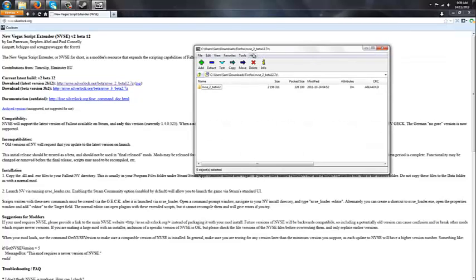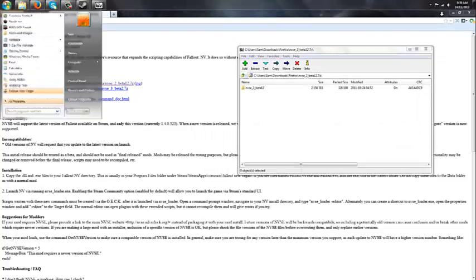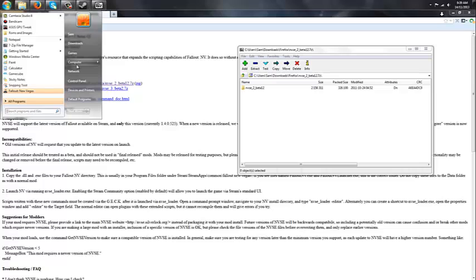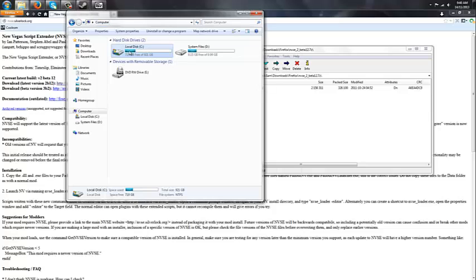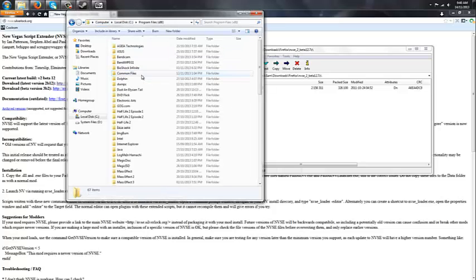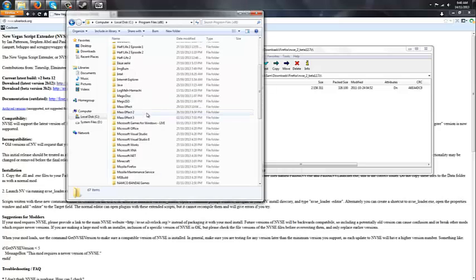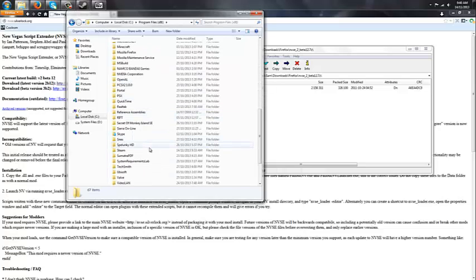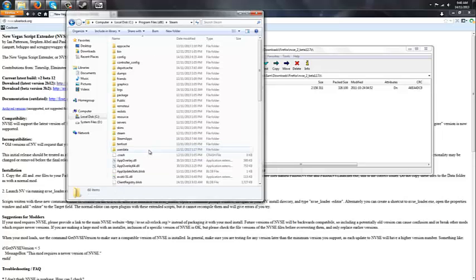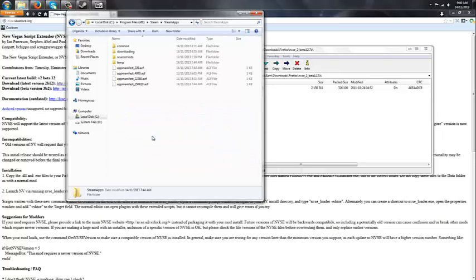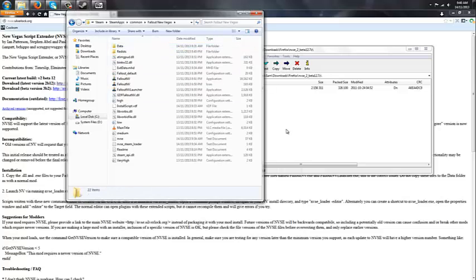And then you're going to want to go to computer, local disk, and then go to program files 86. Then you're going to want to go to Steam, Steam right here, SteamApps, and then go to common, Fallout New Vegas.